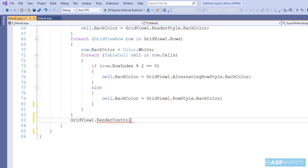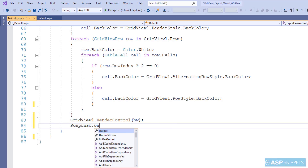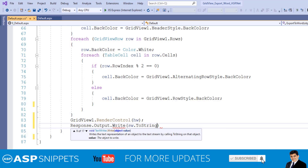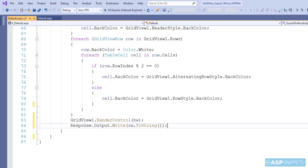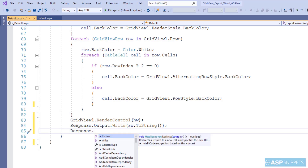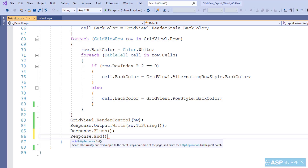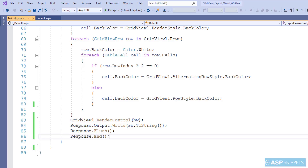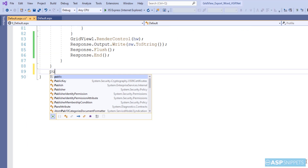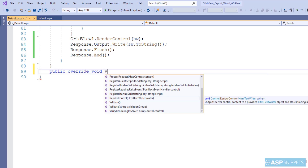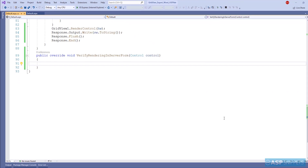Using the RenderControl method, I have rendered the grid view as an HTML table. Finally, the grid view HTML is returned to the response and the Response.Flush method is called, after which the response is ended. This completes the download part. I am also adding an additional empty event handler, which is required to avoid an error that occurs when you render a control — in this case the grid view — without a form tag. So our coding part is complete.